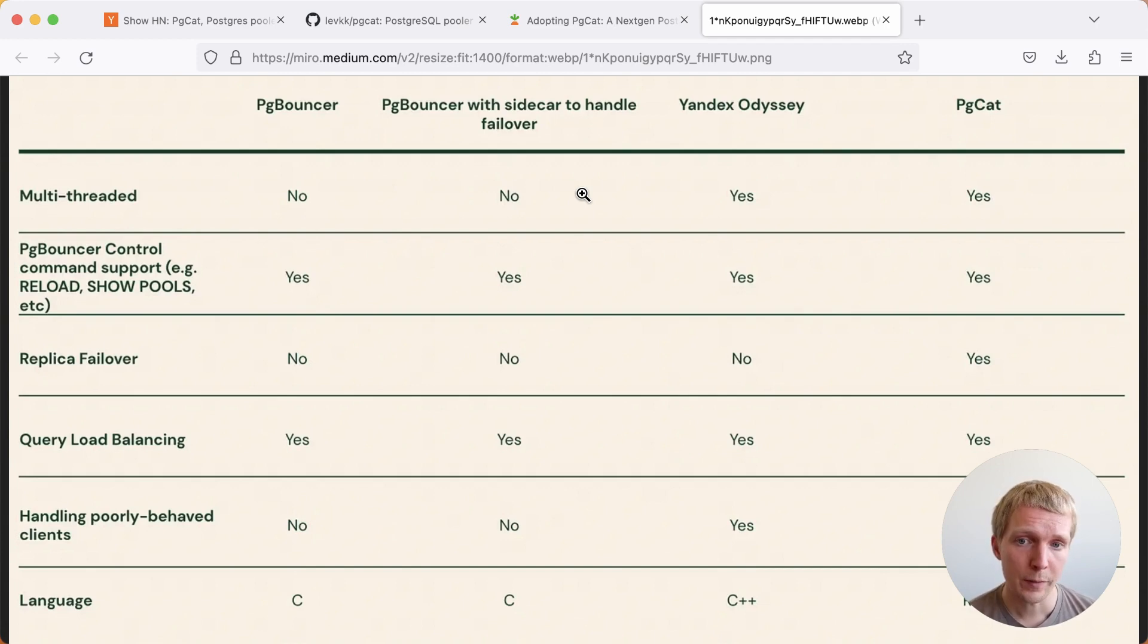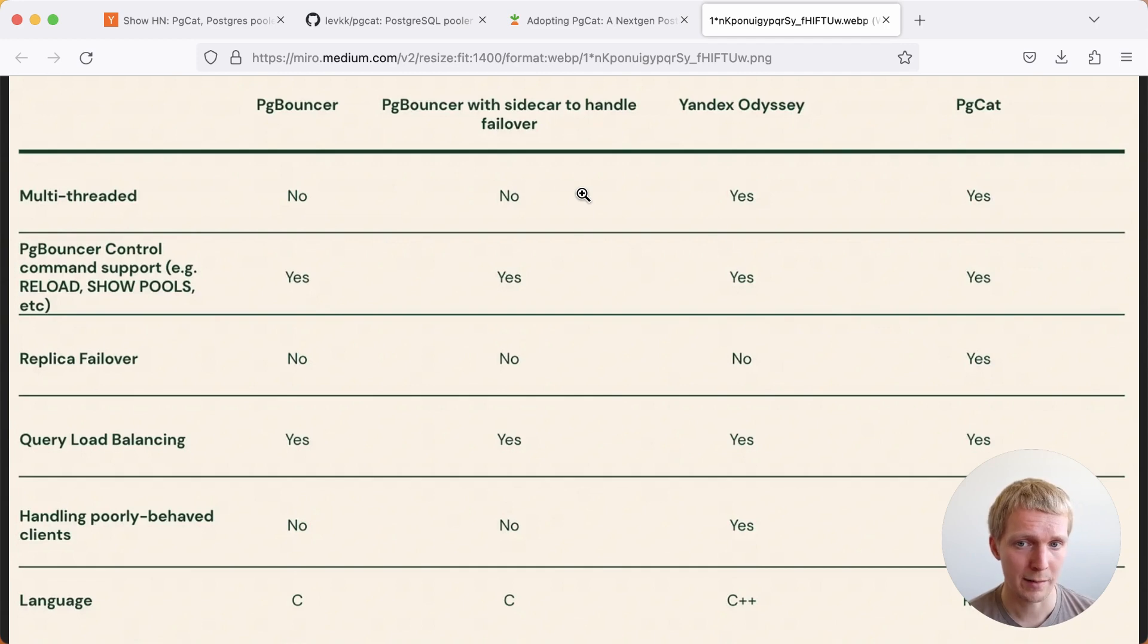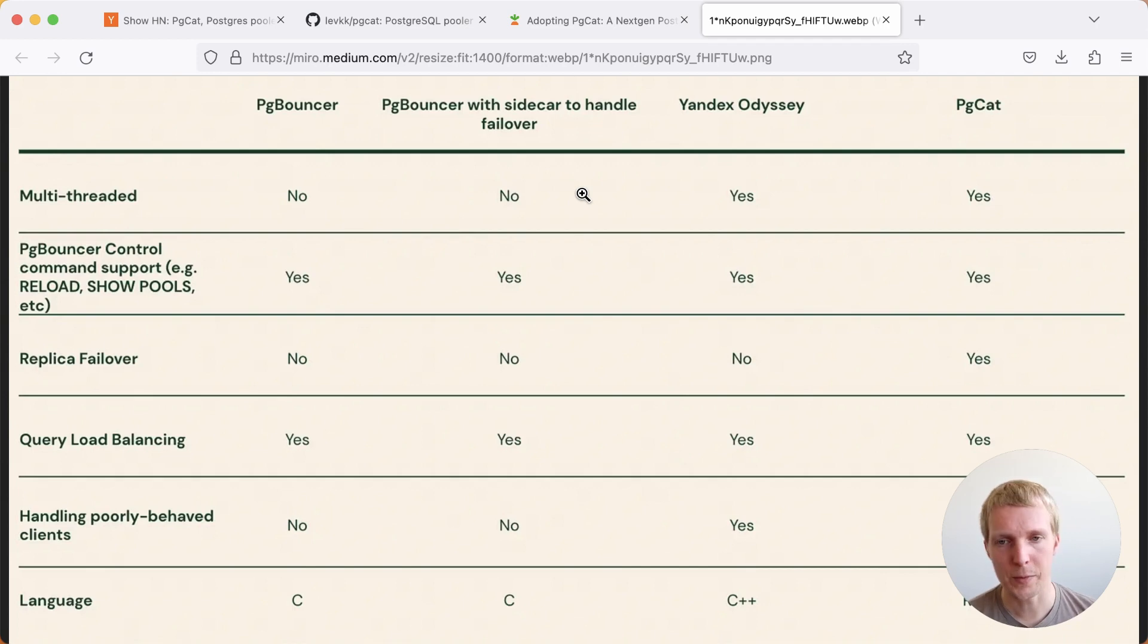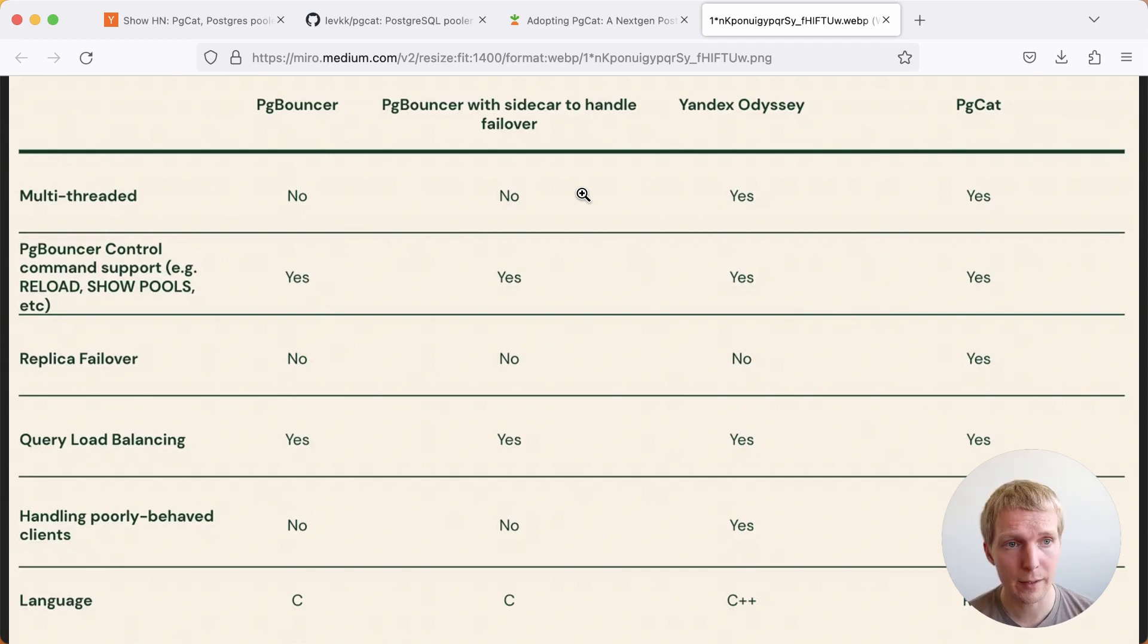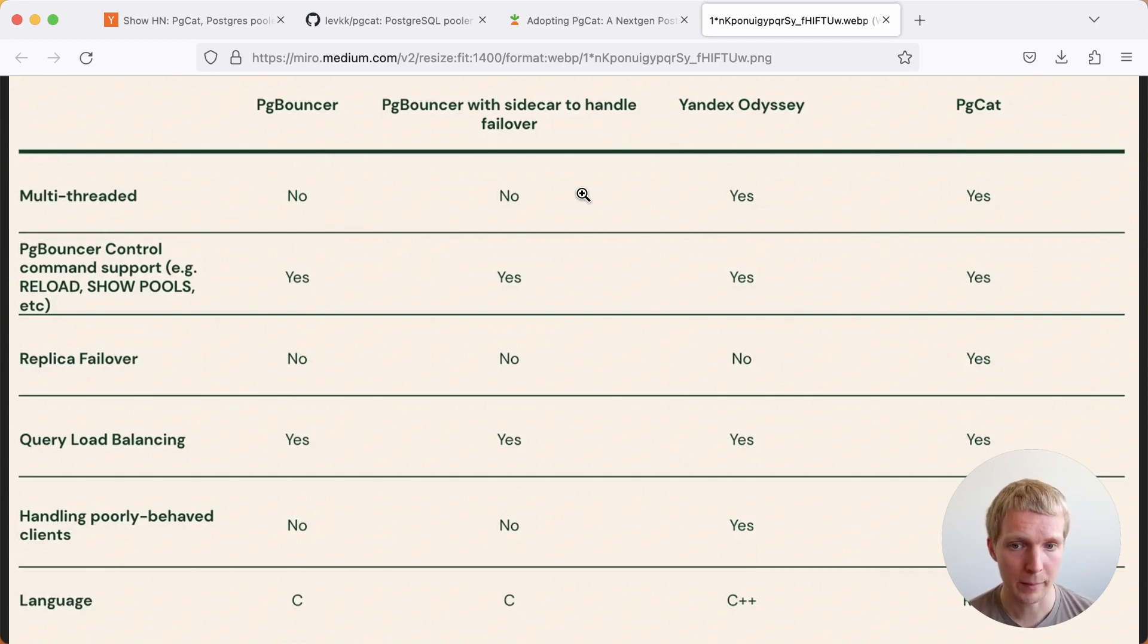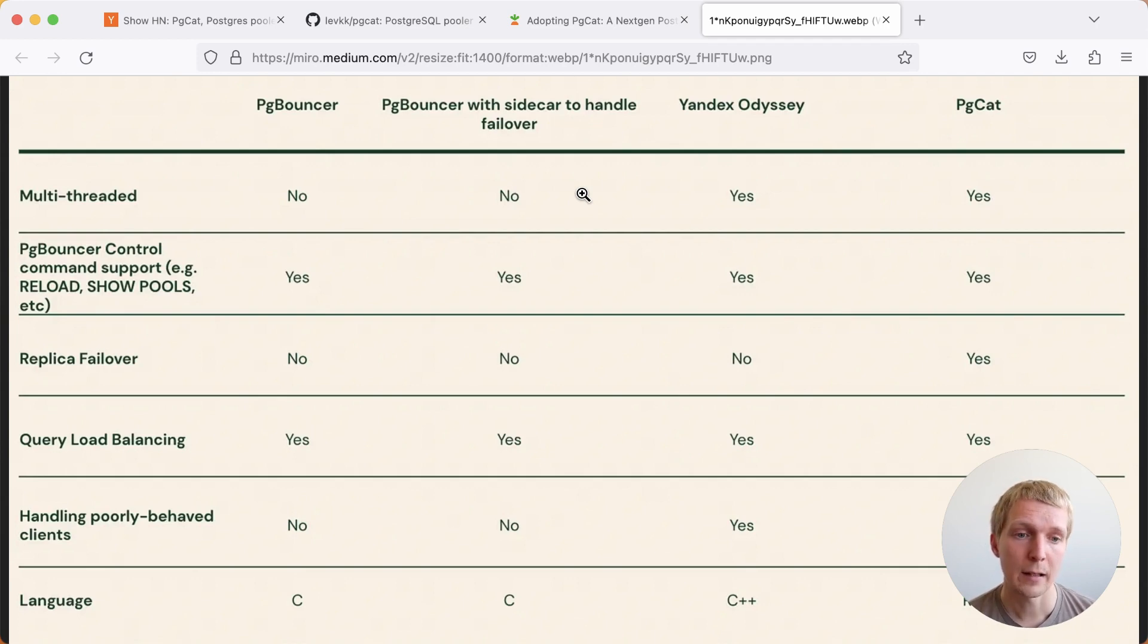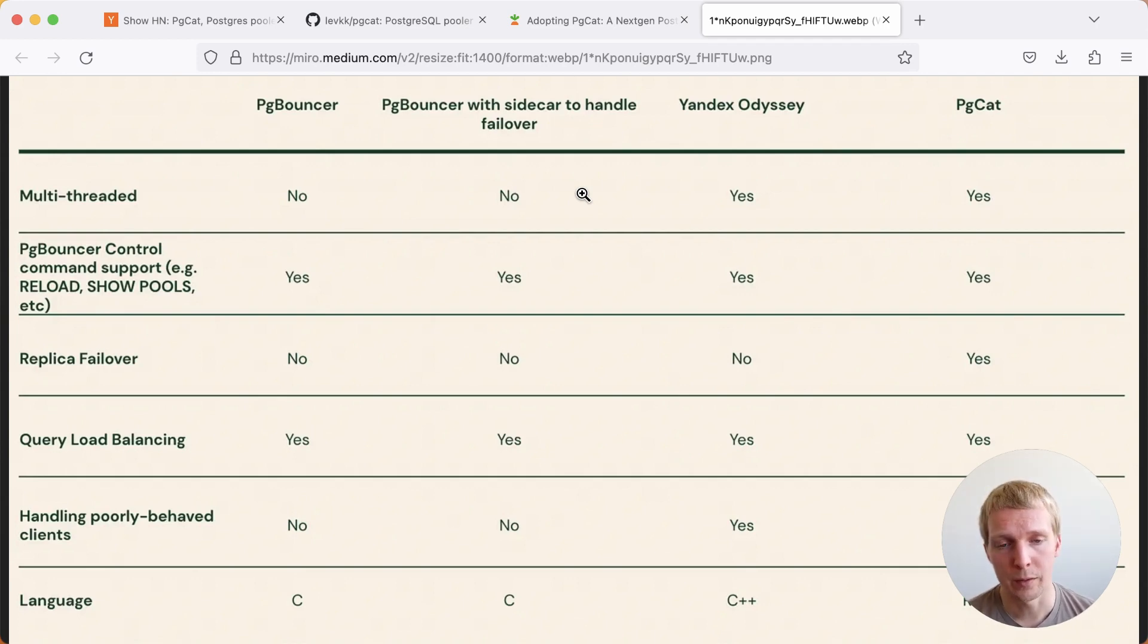All of them support the pgbouncer control commands, like reloading, showing pool information and such. This is really useful. You can use the pgbouncer control language as a universal language across all these. The main benefit of pgcat here is that it handles replica failovers, and it also has improvements around poorly-behaved clients. And last but not least, it is written in Rust compared to all other options here, which are written in C or C++.